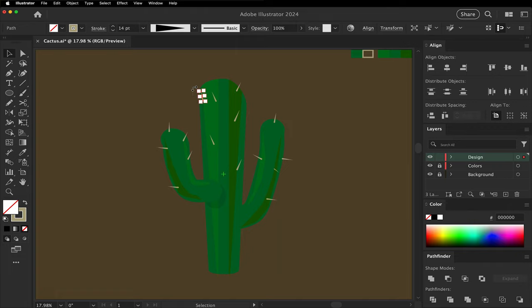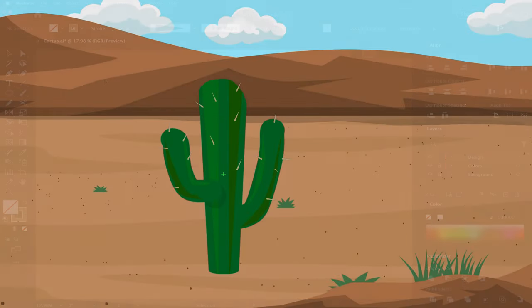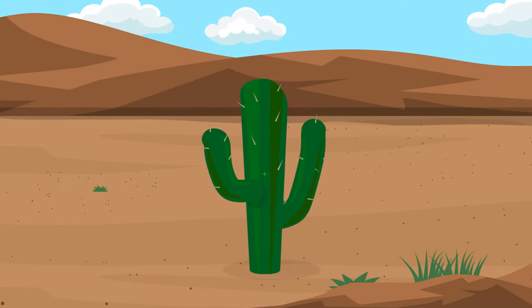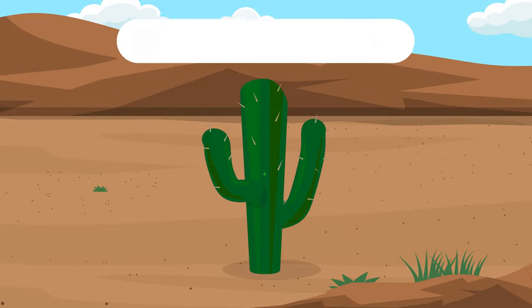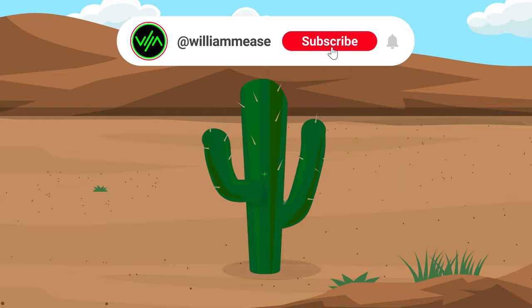That's how you make a cactus in Adobe Illustrator. If you like this, please subscribe for future uploads.